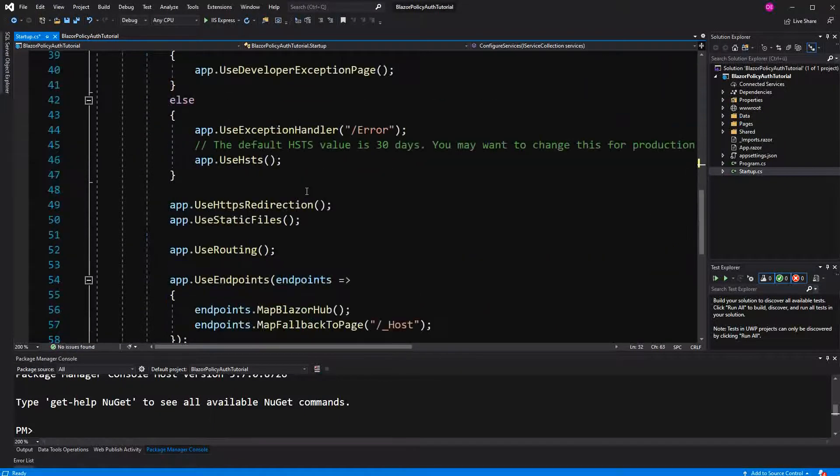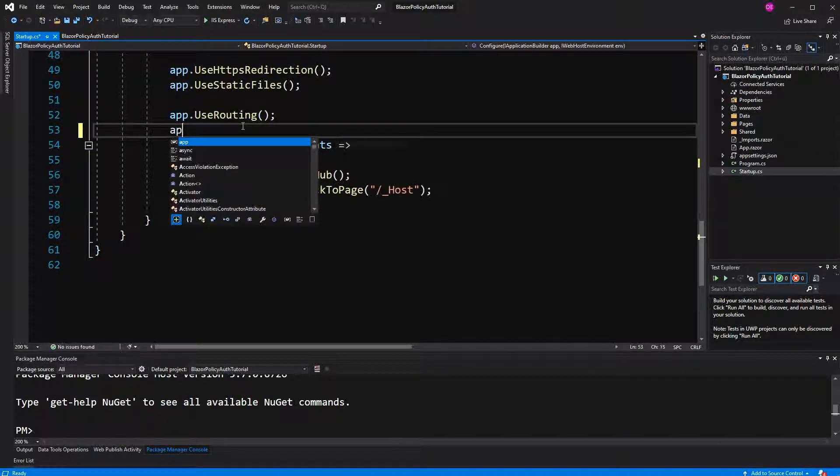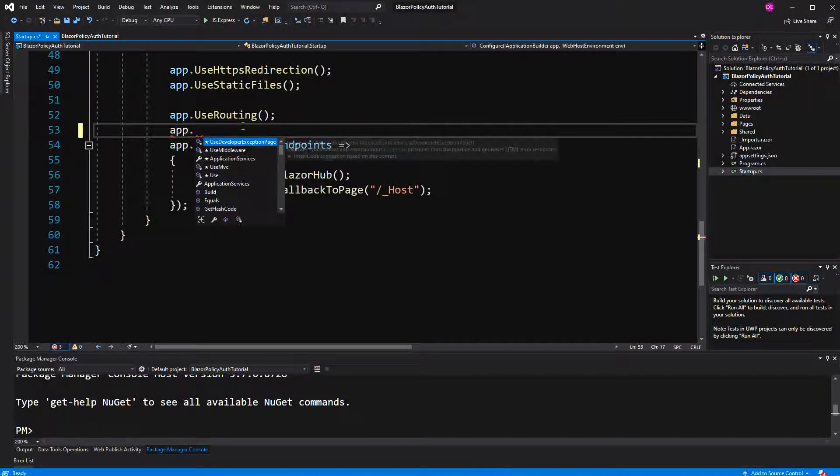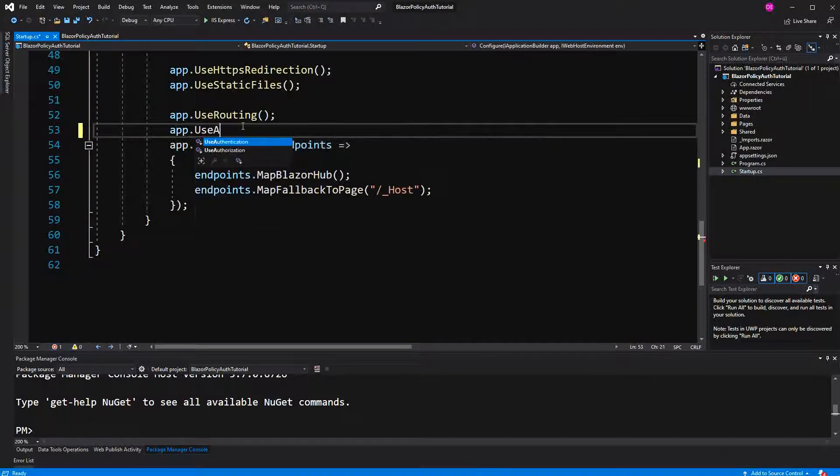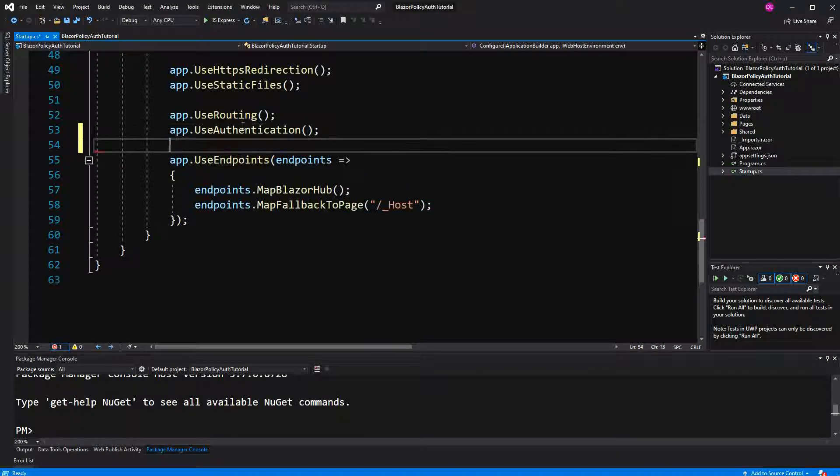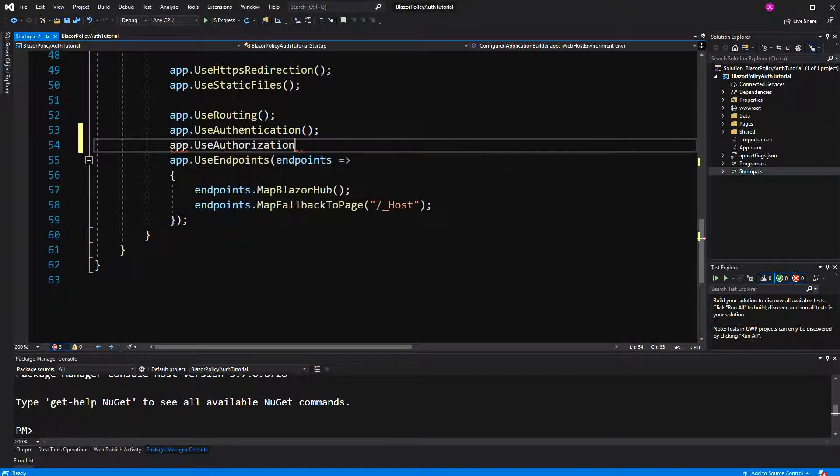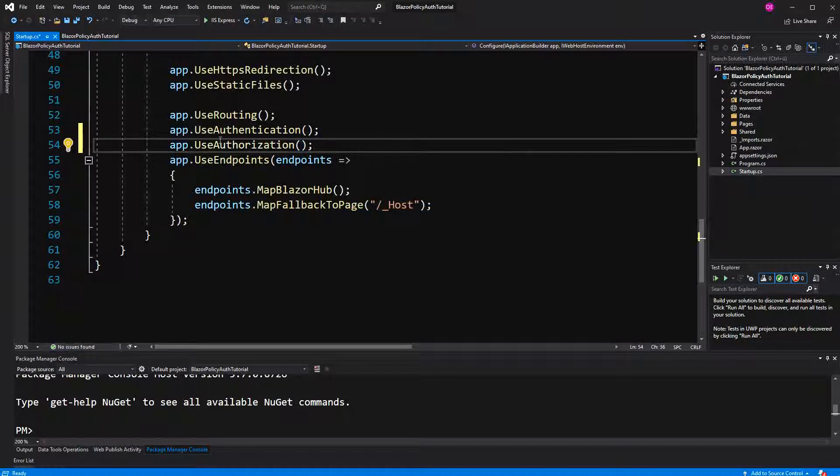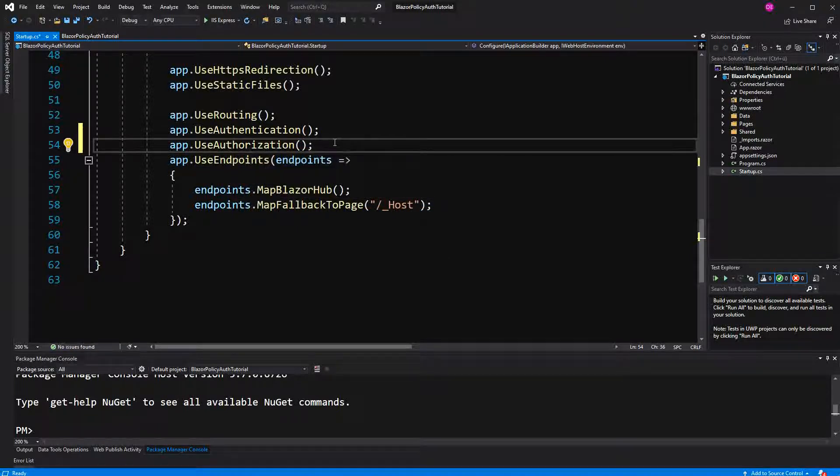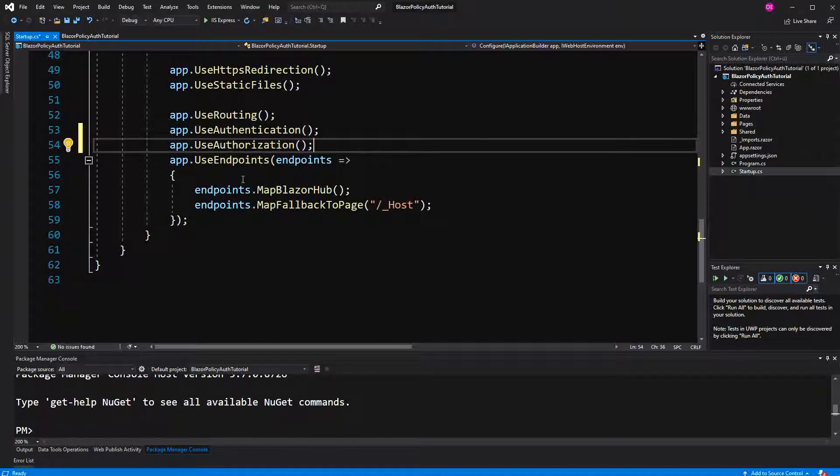Now here in the middleware I am going to call useAuthentication and useAuthorization so that when a cookie comes in with a request, the user property on the HTTP context can be built. And useAuthorization, when we later specify policies, ASP.NET Core's middleware is going to check if they are fulfilled.